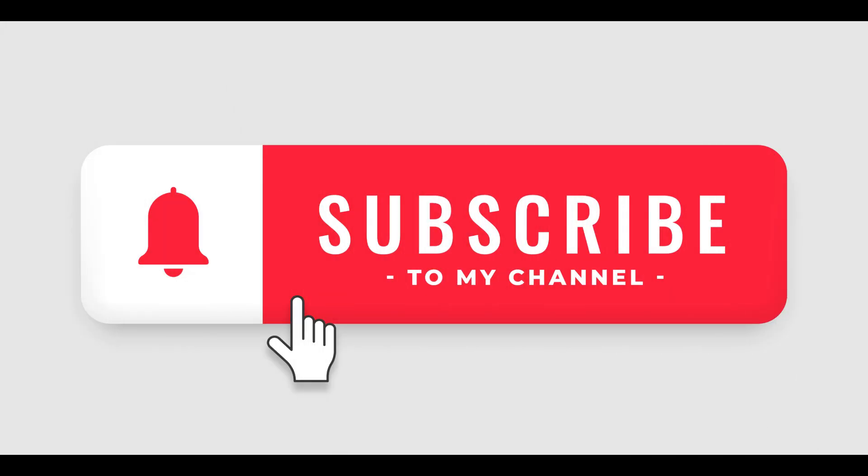If you found this video helpful, please like and subscribe to my channel for more AWS tutorials. Also, let me know in the comments below what other AWS services you'd like to learn more about. Thanks for watching.